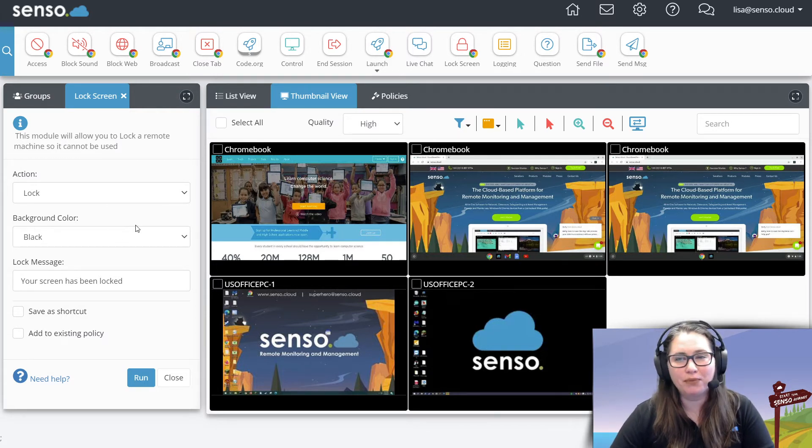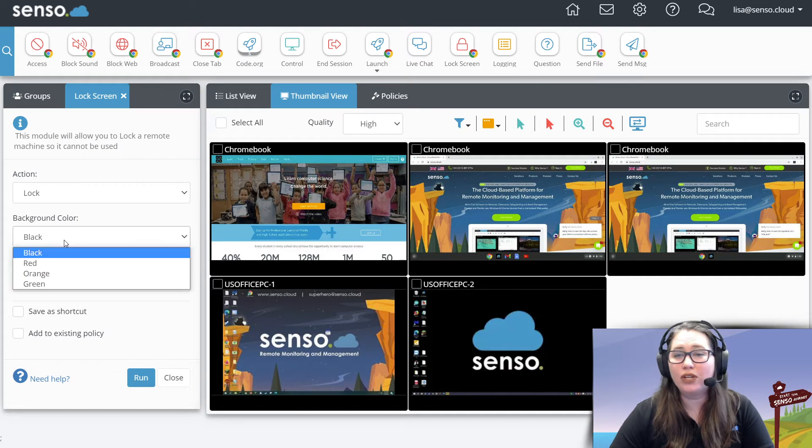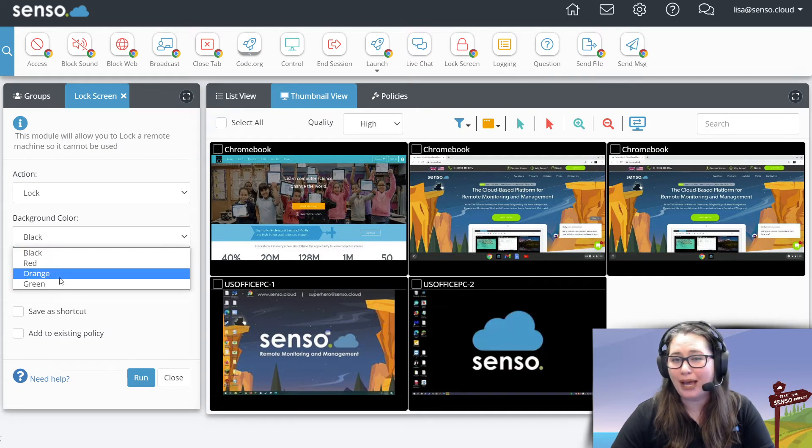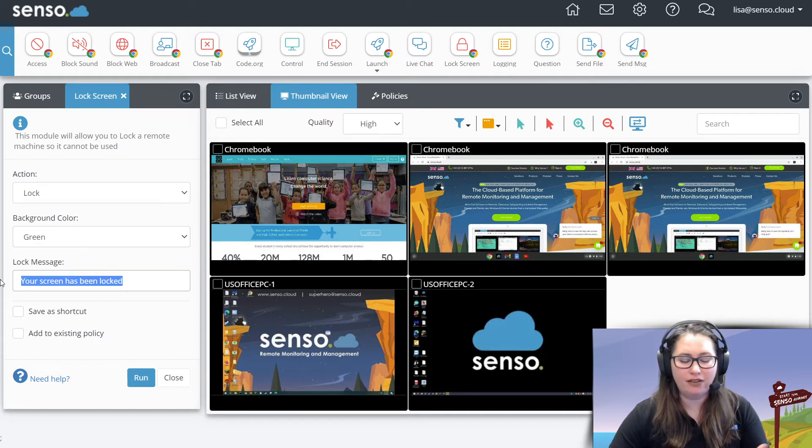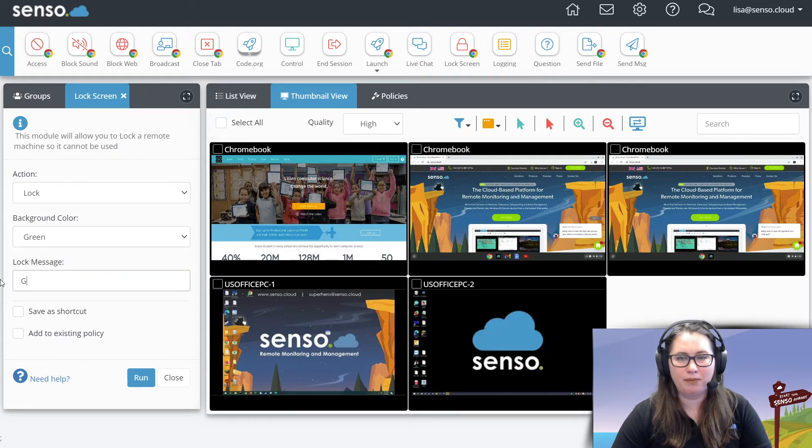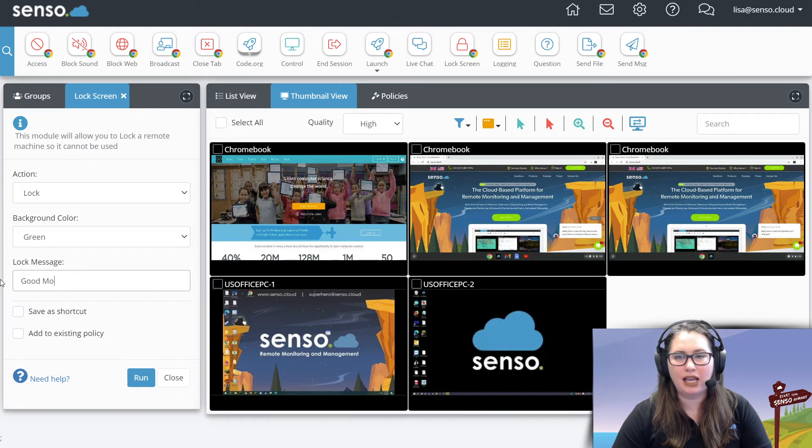So you have some options within here. You can lock, you can change the background color, you can even give a customized message. So again, I'm going to type something like this.